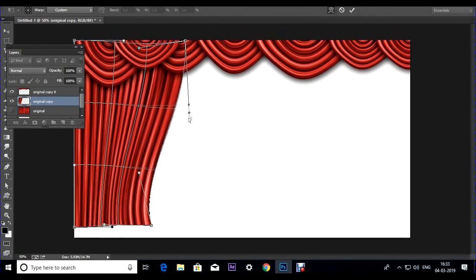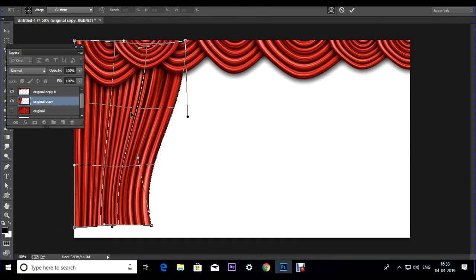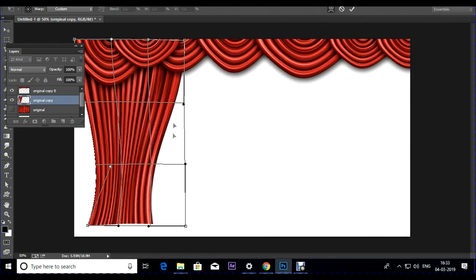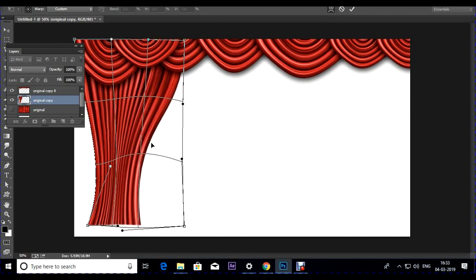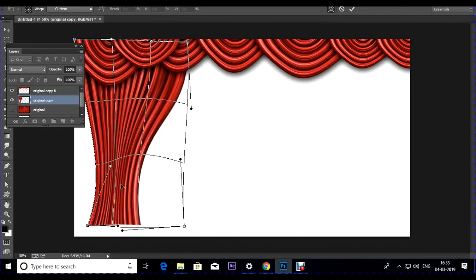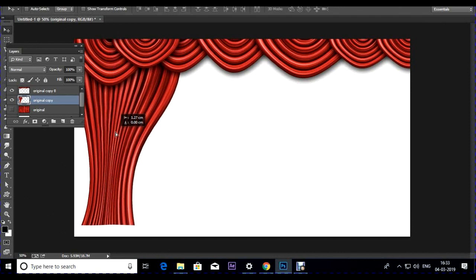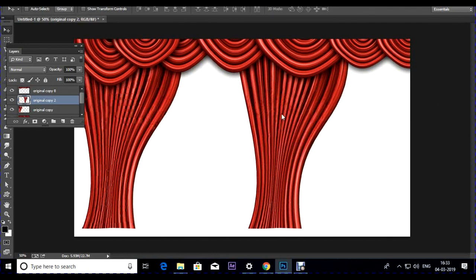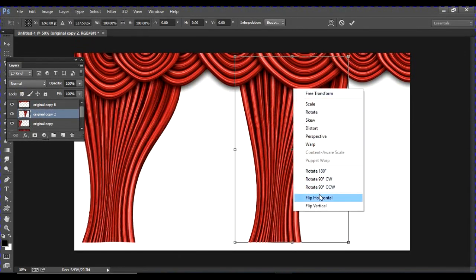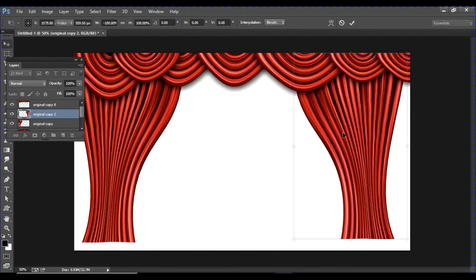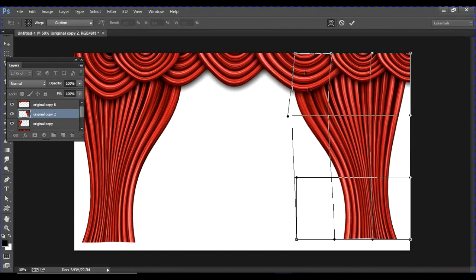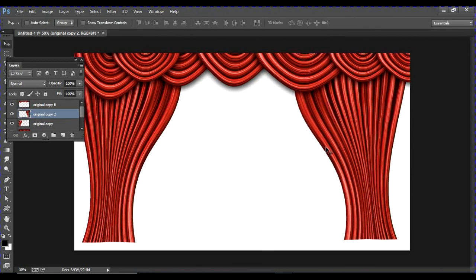After the warp looks good, press Enter. Right-click or press Alt+Shift and drag to duplicate, then Ctrl+T and Flip Horizontal to mirror it to the opposite side. To remove symmetry, go to Warp again and add a slight asymmetric flow to make both sides uneven.